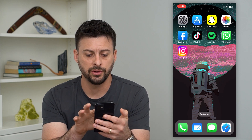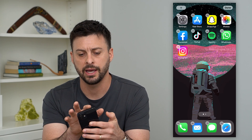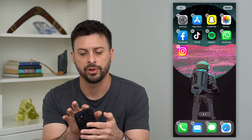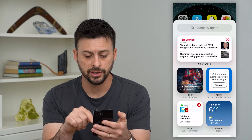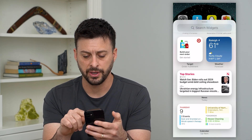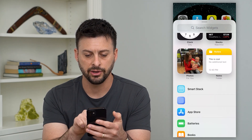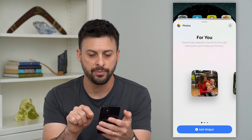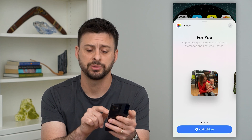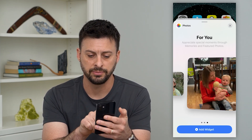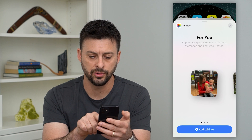What we're going to do is tap and hold on the main screen and tap the plus at the top left. You can search for widgets, but if we just swipe down you can see Photos here. Tap on that and it gives you a few different options in terms of different types of photos you can add.